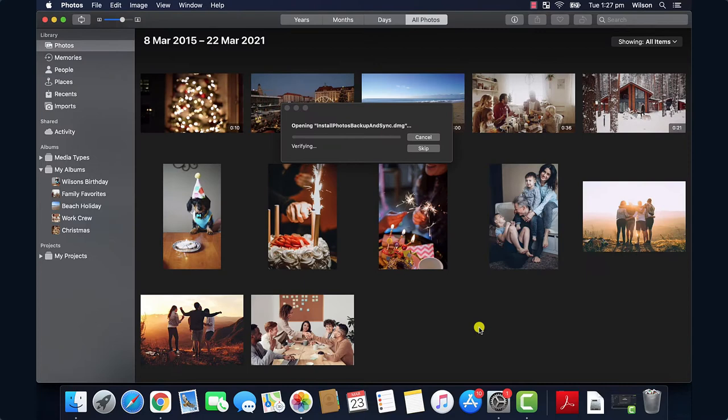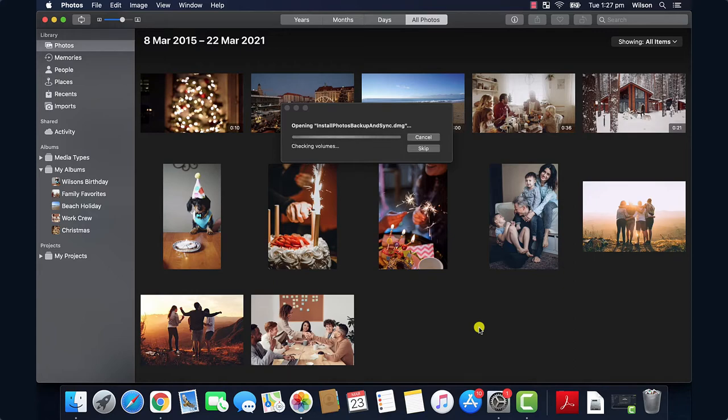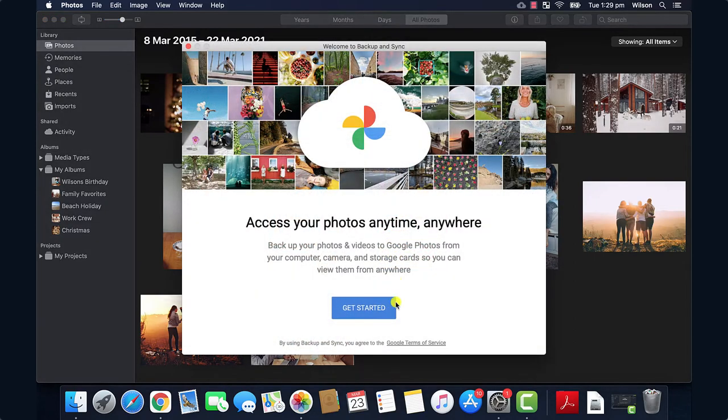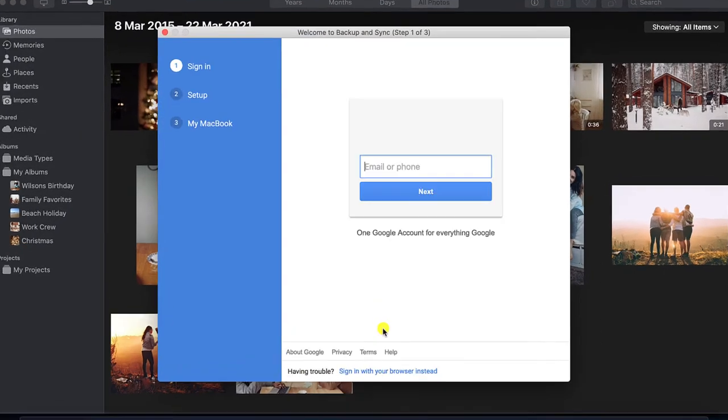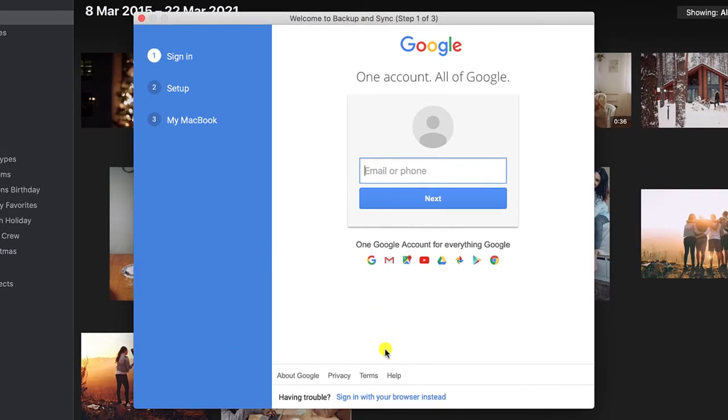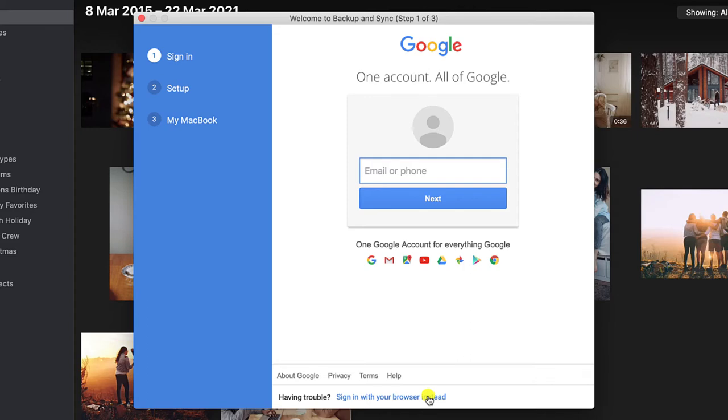Okay we are ready to install and set up backup and sync. Follow the usual installation process and then once installed open the app and the first step is to log into our Google account. Since I'm already logged into Chrome I can click on sign up using a browser.